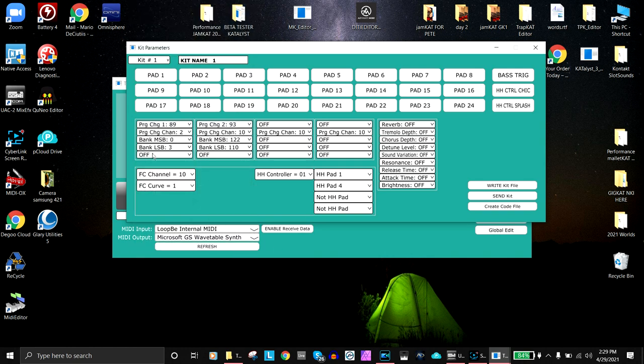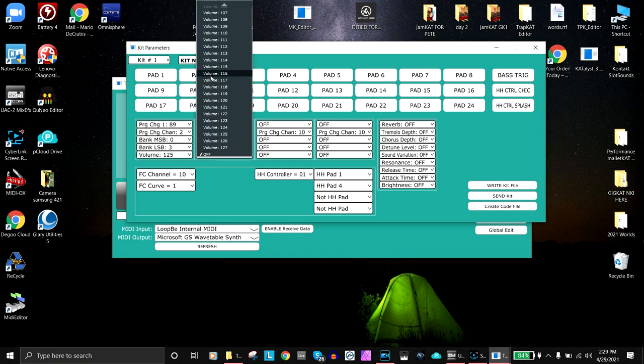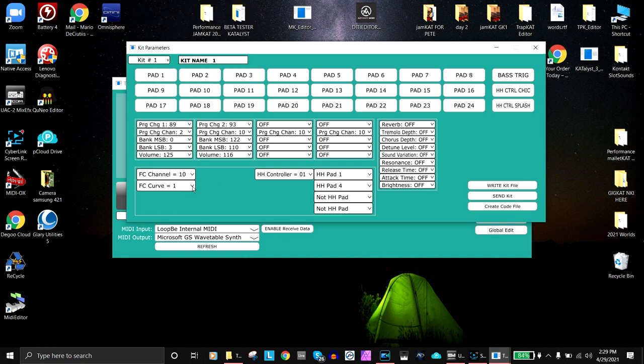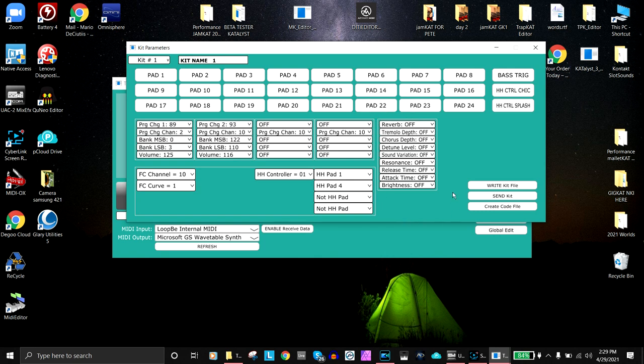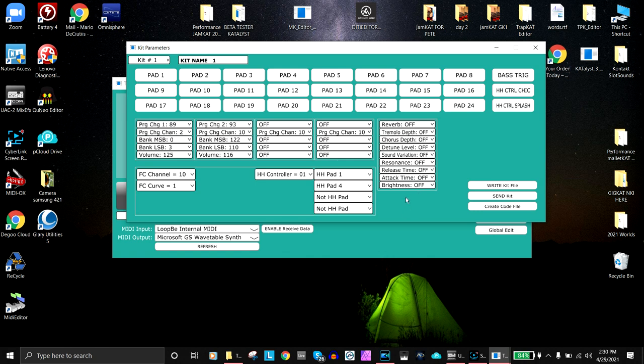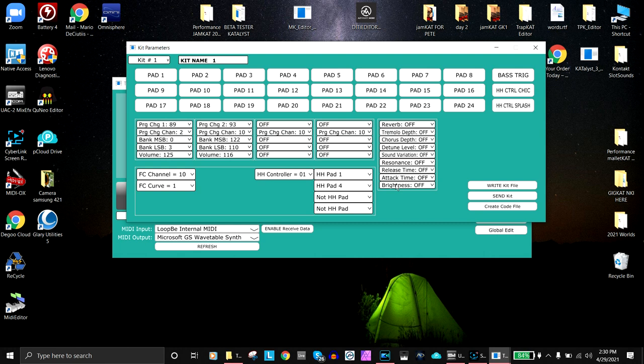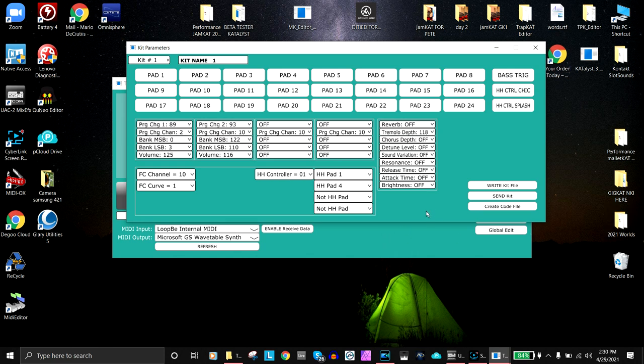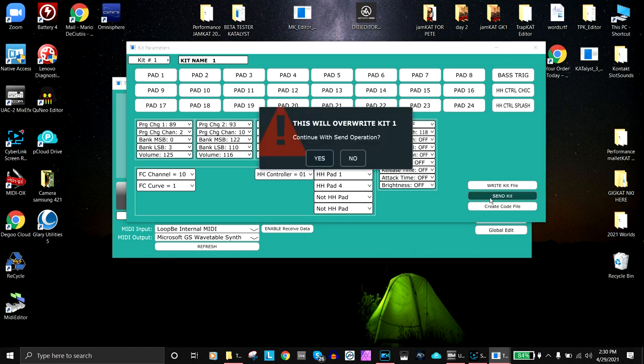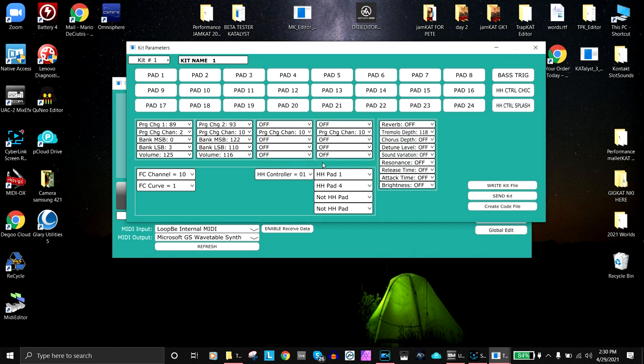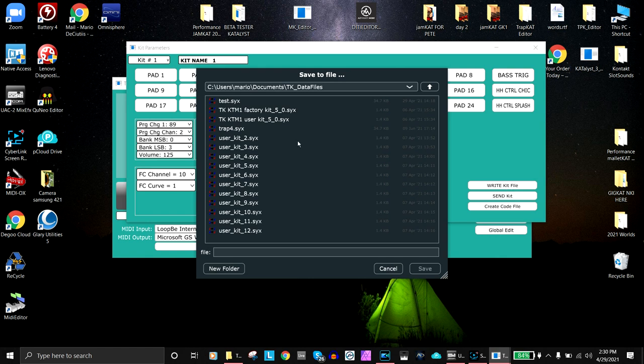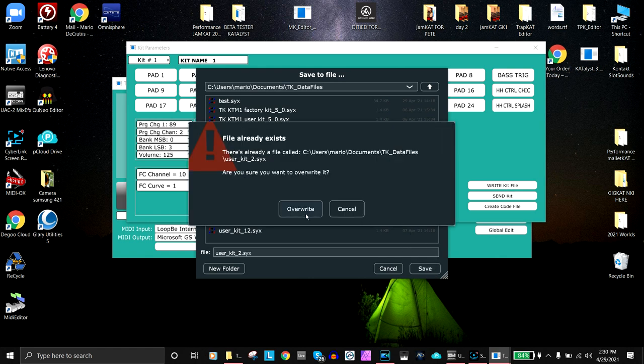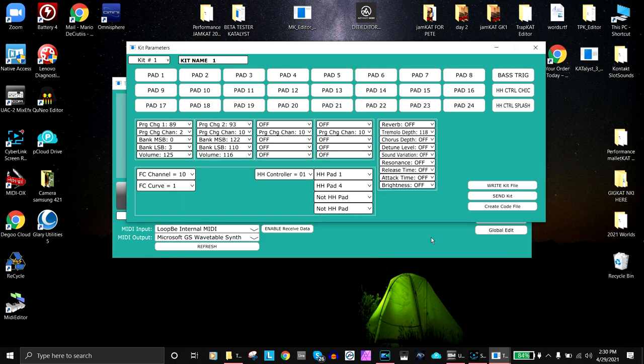Now we put this part in because even though our KTM1 doesn't allow you to do this, our GigCat and GigCat 2 has the ability to do all these things, and our GigCat 3 coming out will also do these kinds of things. We have a preset tremolo, chorusing, detuning, sound variation, resonance, etc., and you can assign a value to them as well. When you finally finish, you can send it—that will override kit one on the TrapCat—or you can write it and put it anywhere you want. That's pretty much the whole thing.